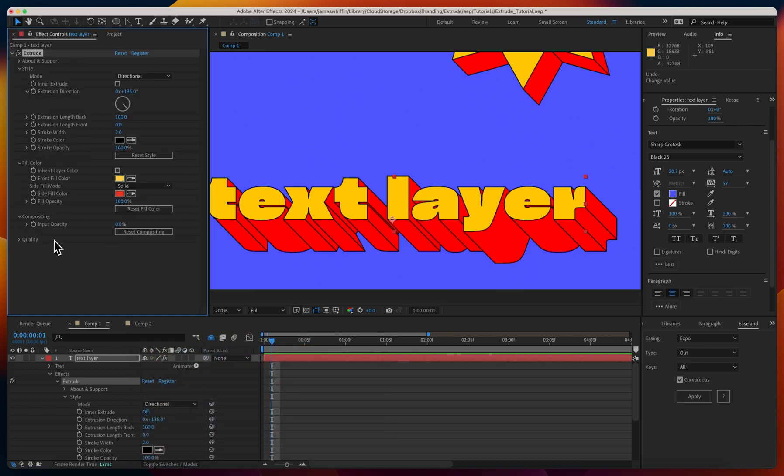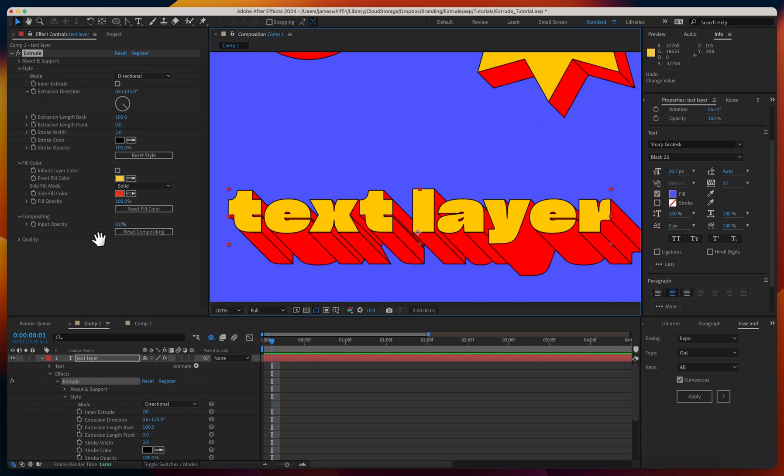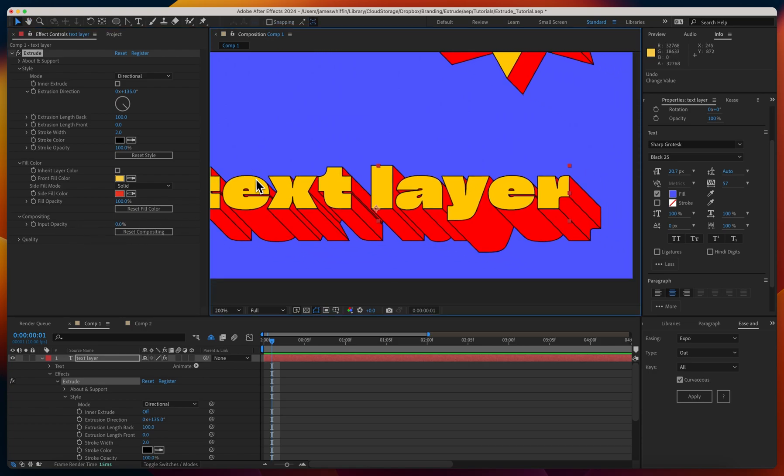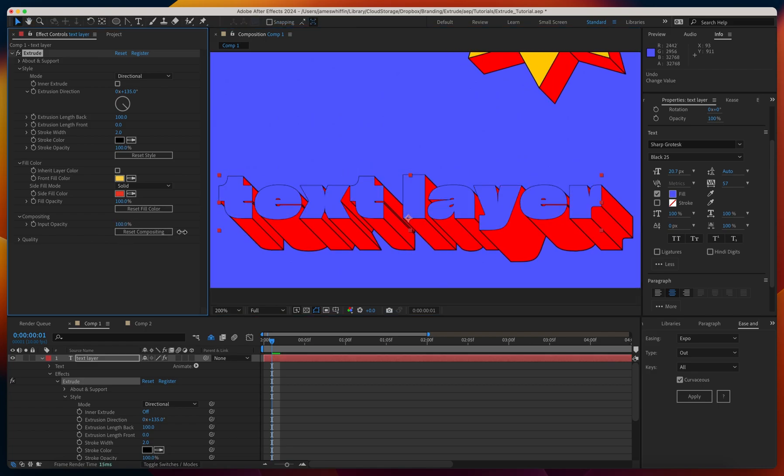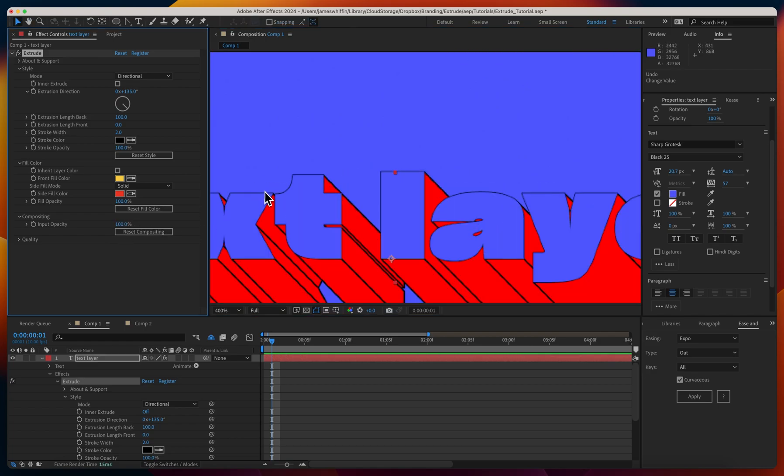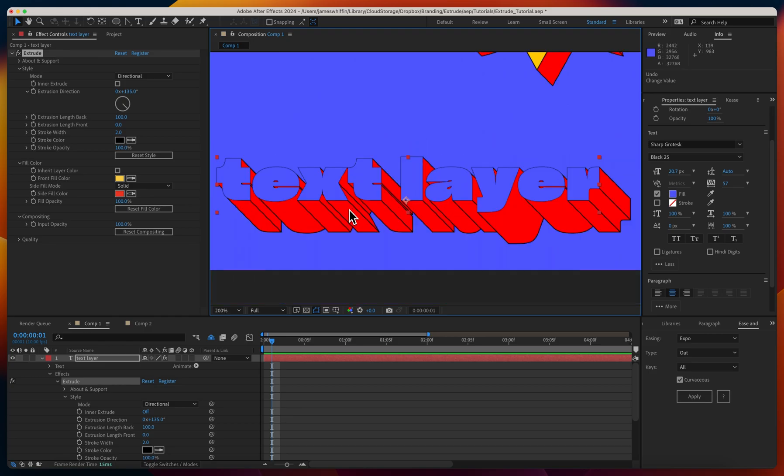Coming down to compositing, there's only one parameter here - it's the input opacity. By default this is zero, you probably won't need to change it that often, but it is useful for compositing multiple copies of the effect on top of itself. If we just increase that to 100, we'll see we're clashing with the stroke because the input buffer is being placed atop that.